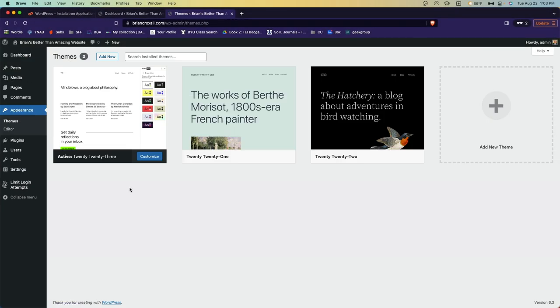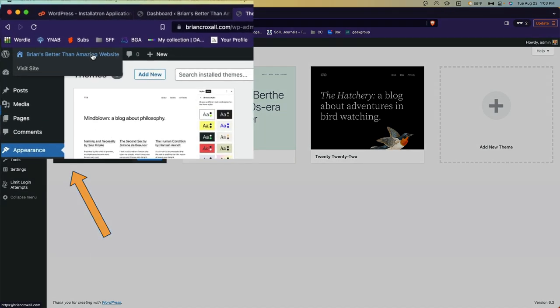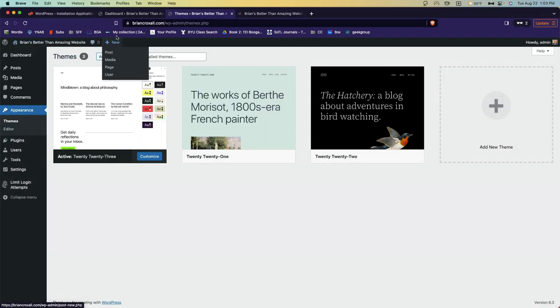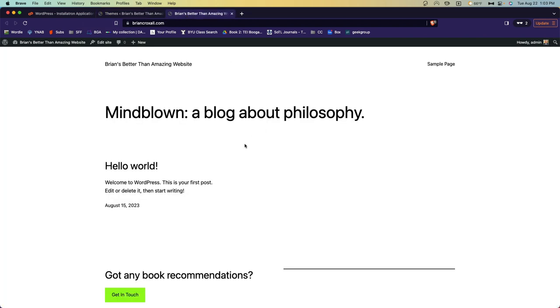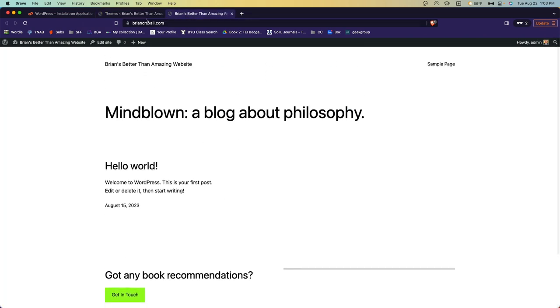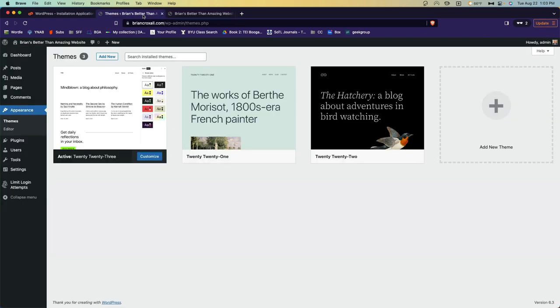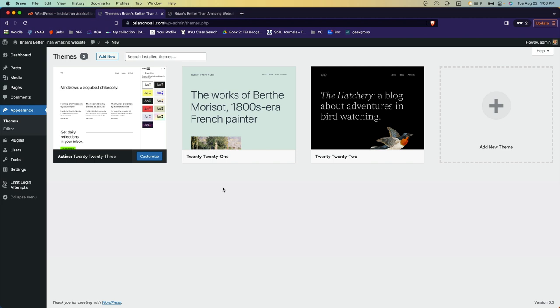You can see that your site already has three themes installed. Each of these are made by the people that make the WordPress software, and they are named for the years in which they came out. You can see that my site currently has the 2023 theme turned on. And if I go to visit the site, I'll close this extra tab, you can see that it looks very similar to what we're seeing here. It doesn't have maybe all of the stuff you're seeing on this page, but it resembles that.